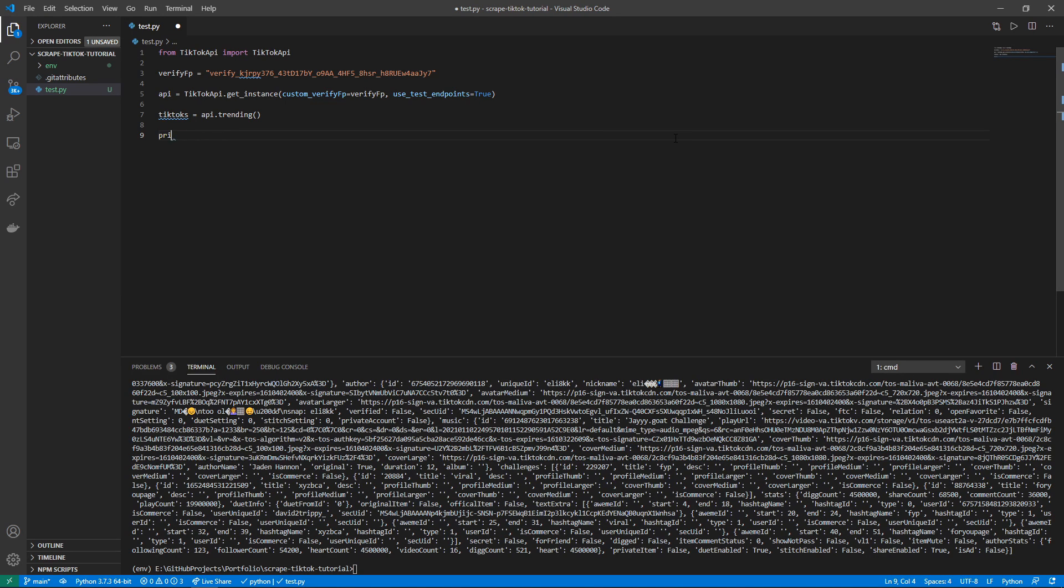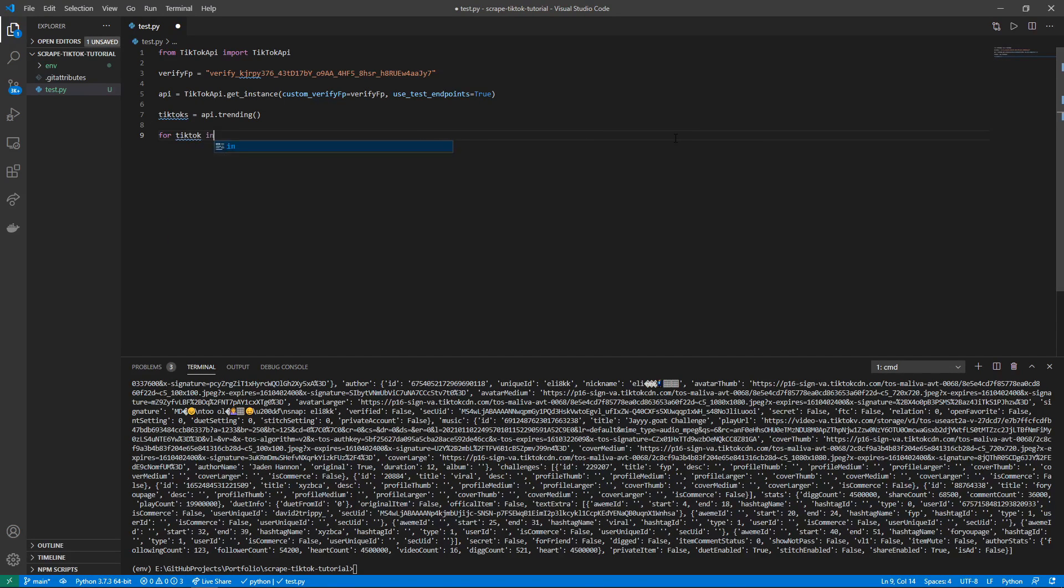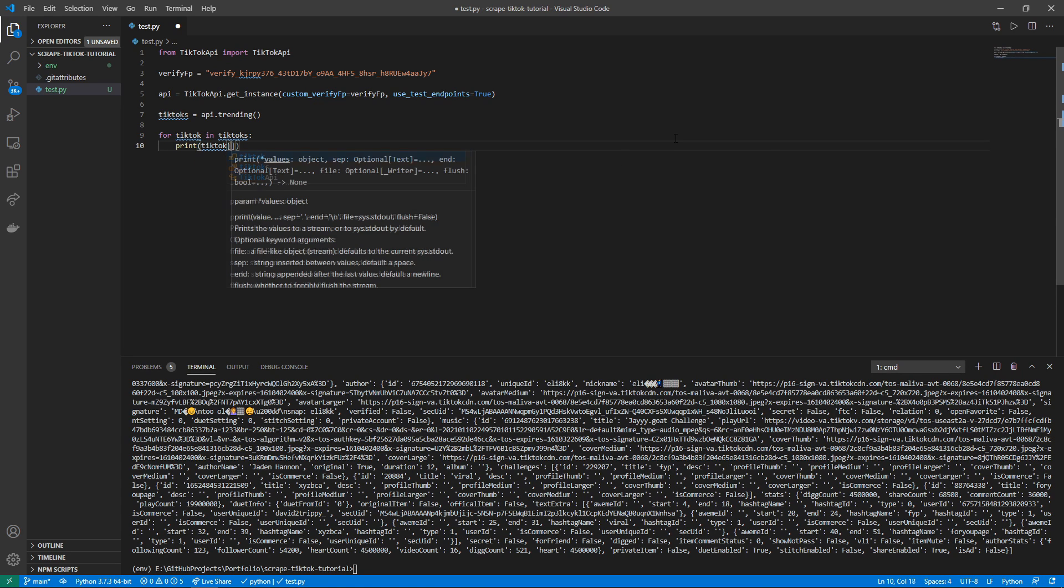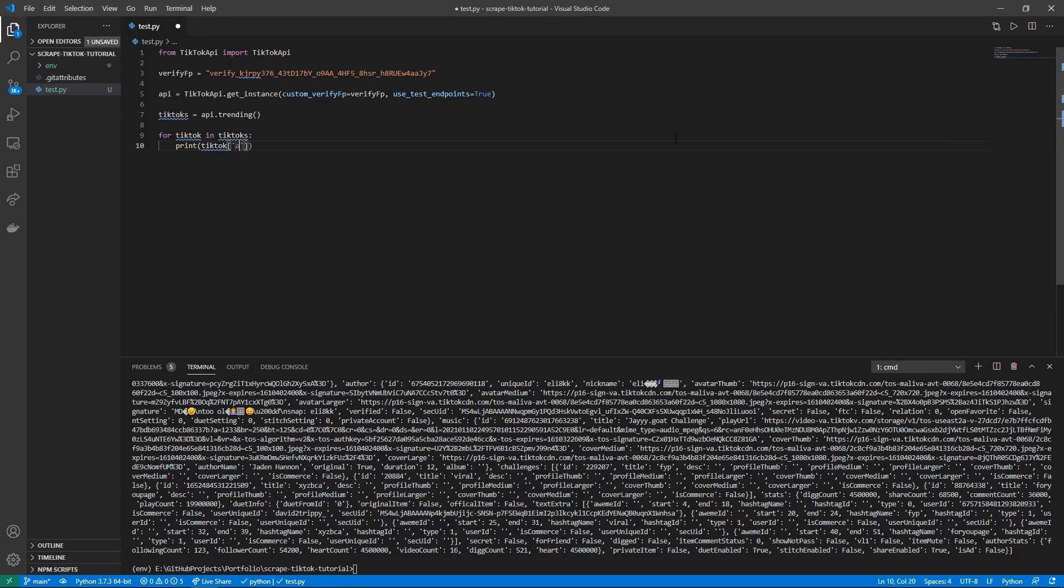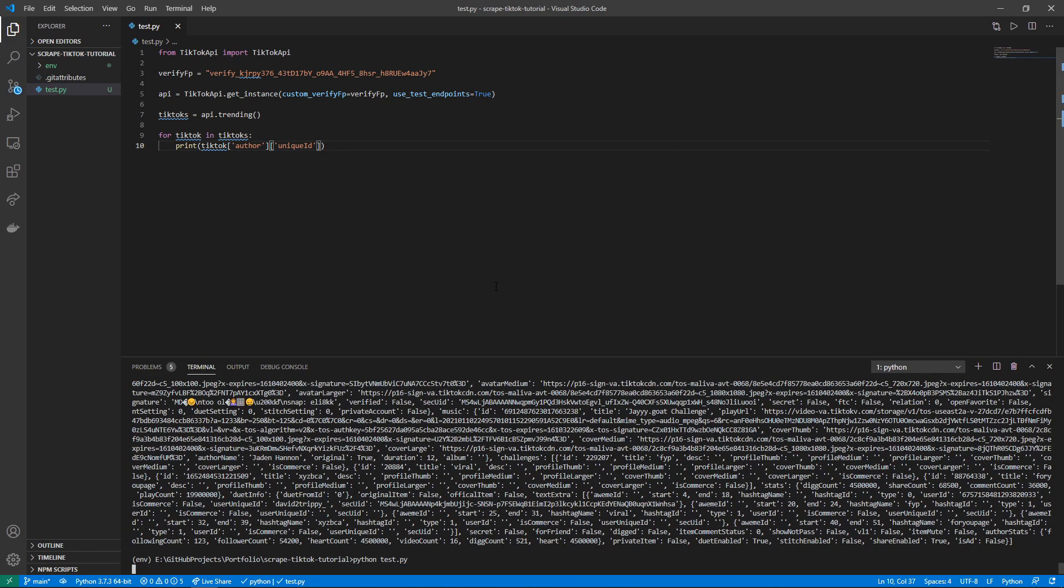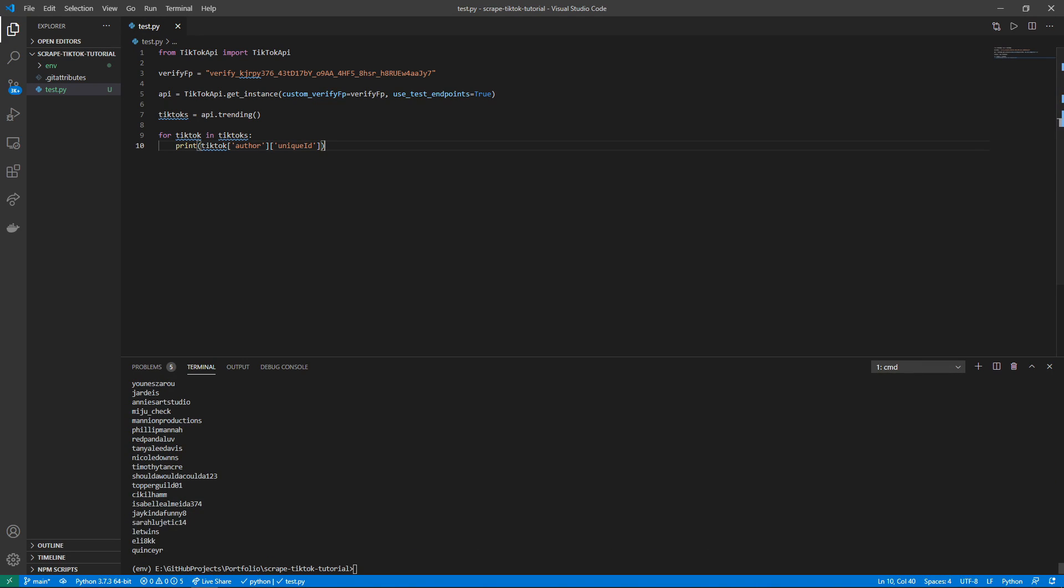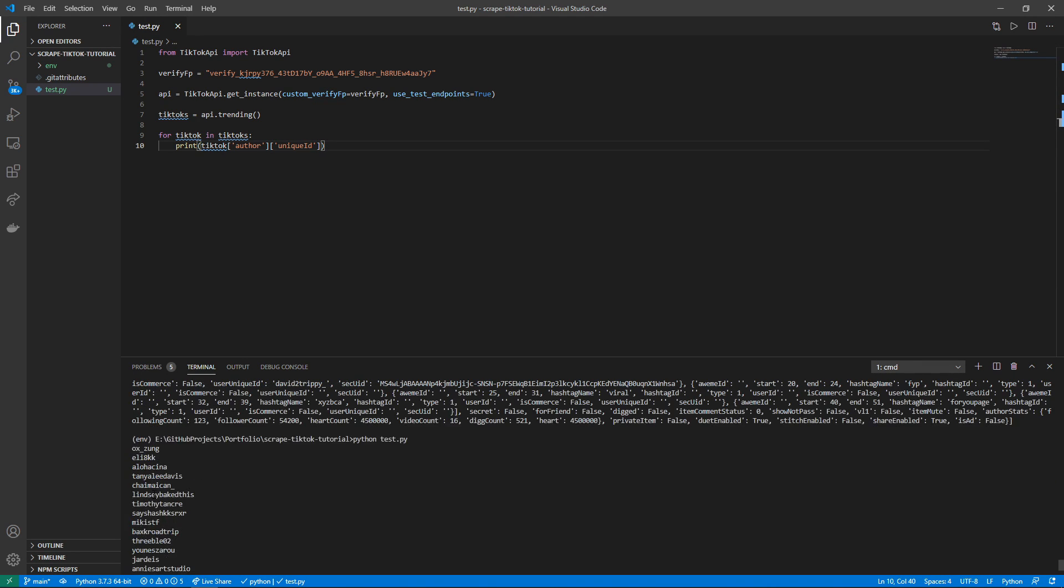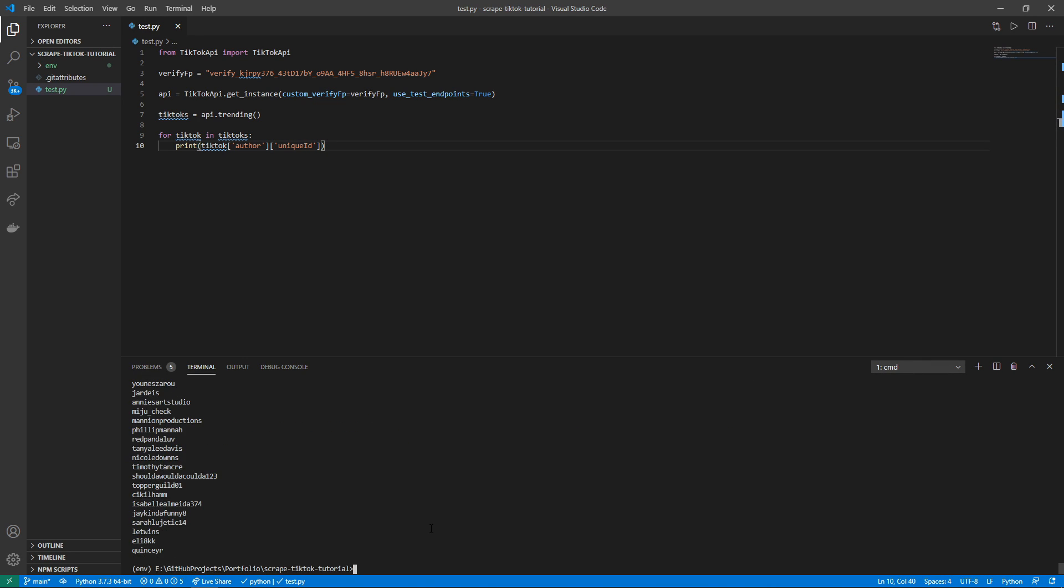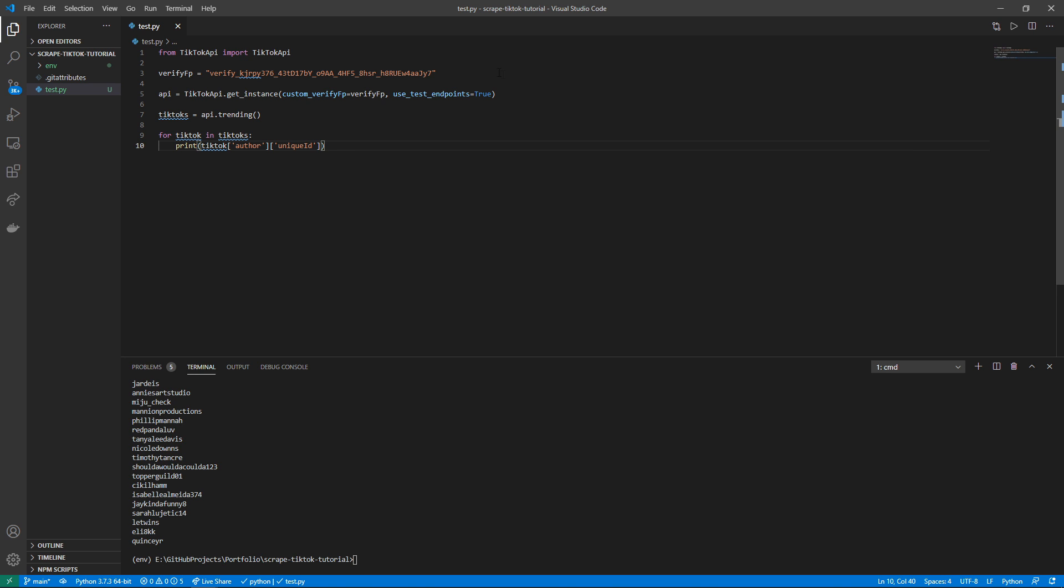So this is an array of dictionaries. So if I want to print all of the authors, we can say for tiktok in tiktoks, we can print tiktok author unique_id. And if we run this again, we will see all the usernames of the people currently trending on TikTok. Here's all the usernames that are trending on TikTok right now. This is a very powerful Python package and it can do a lot of interesting things such as downloading the actual videos from TikTok.